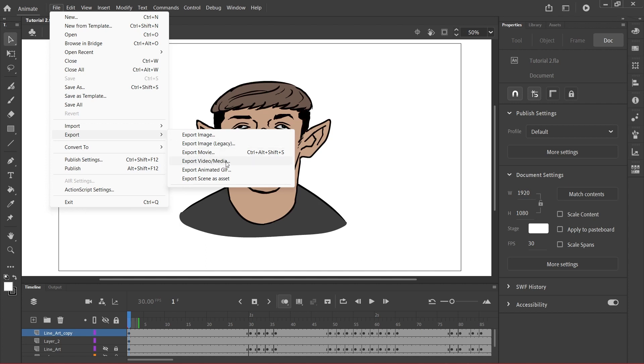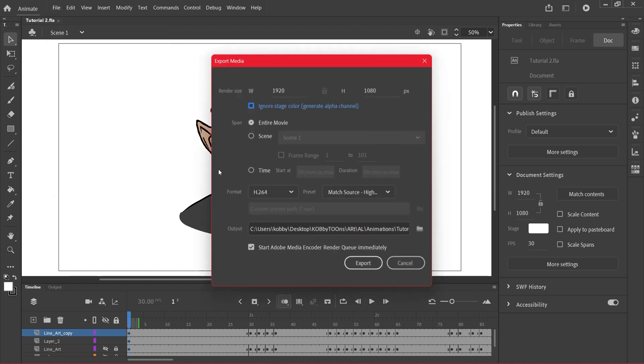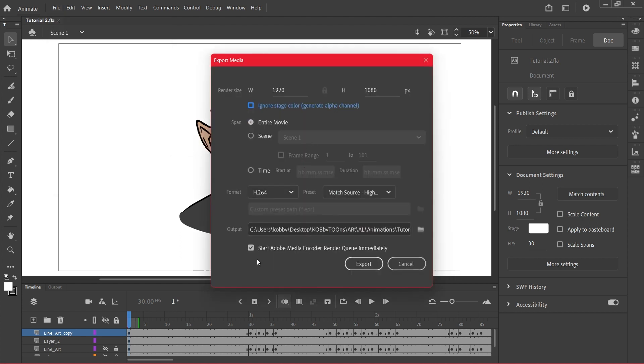And then you can see over here it says 'start Adobe Media Encoder render queue immediately' so I have to keep this on.